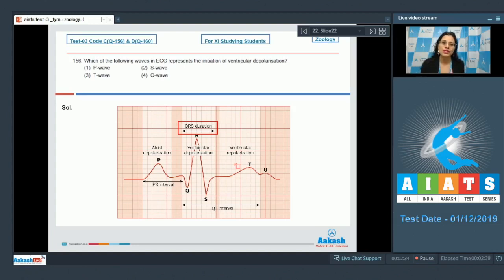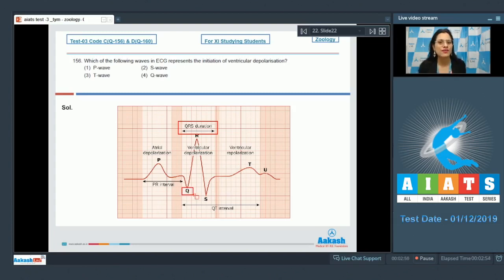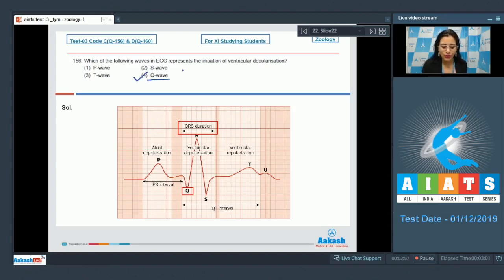The contraction of ventricles starts shortly after the Q wave and marks the beginning or initiation of systole. So the correct answer to this question is option number 4 — Q wave in ECG represents the initiation of ventricular depolarization.